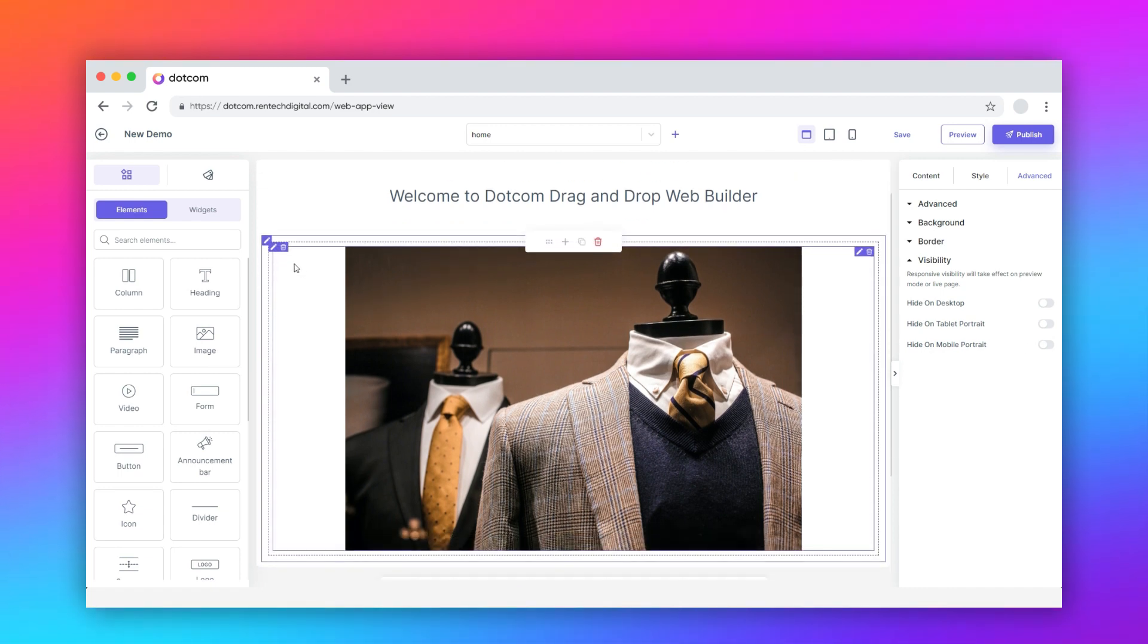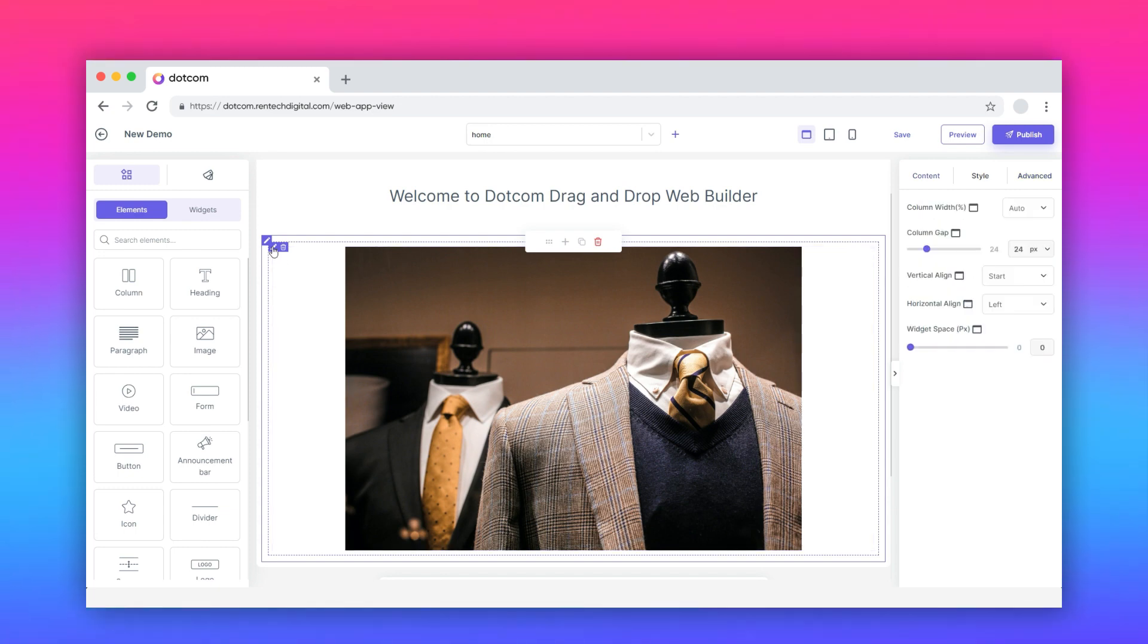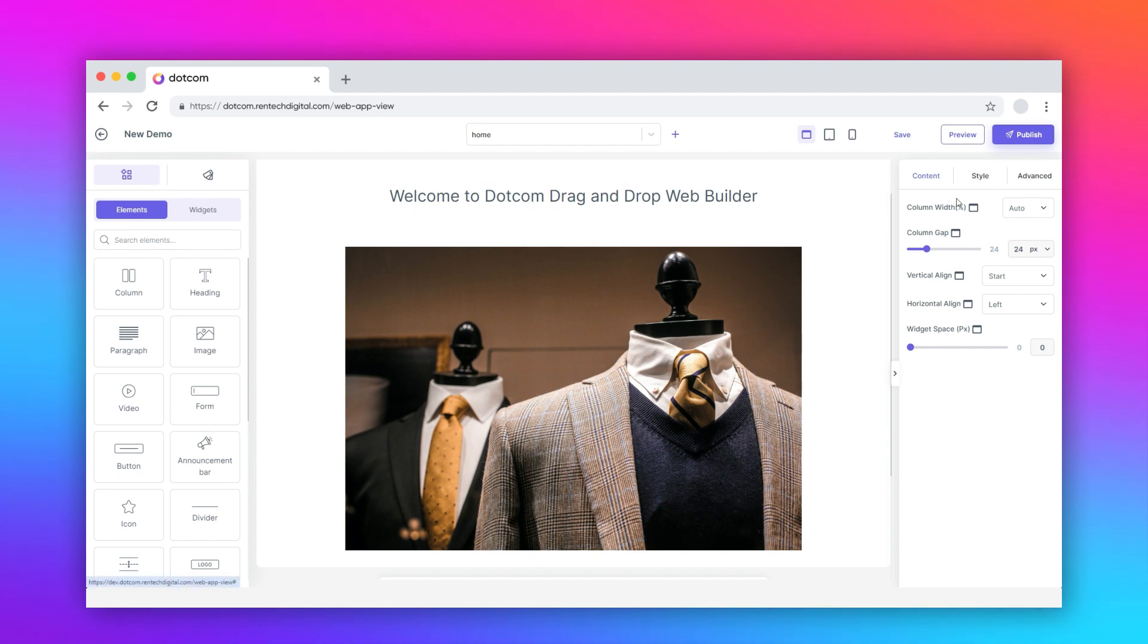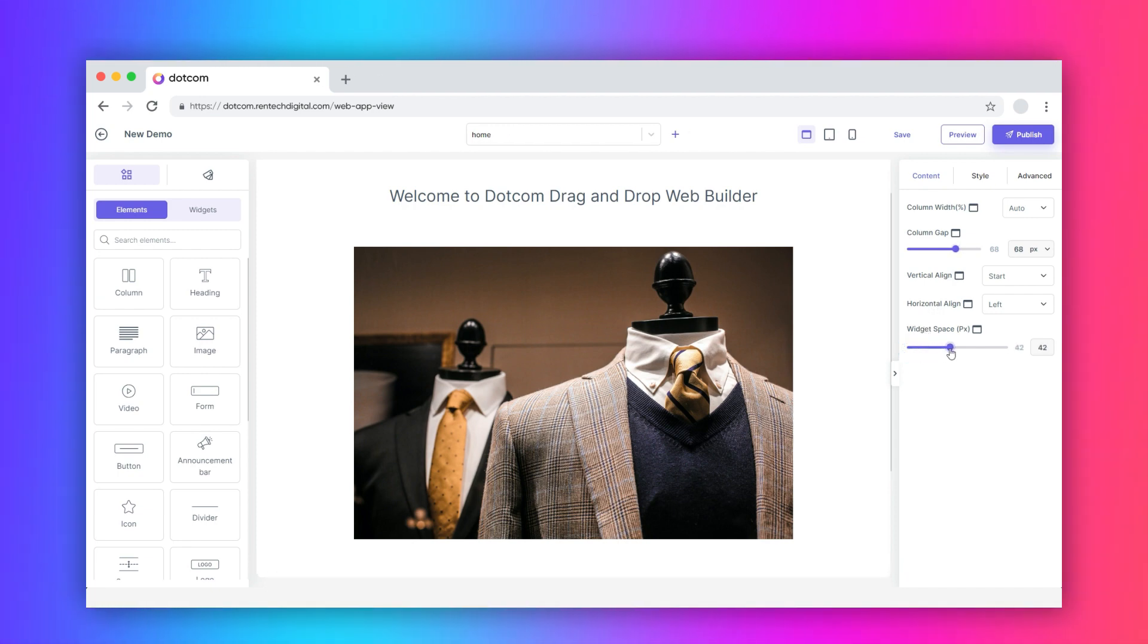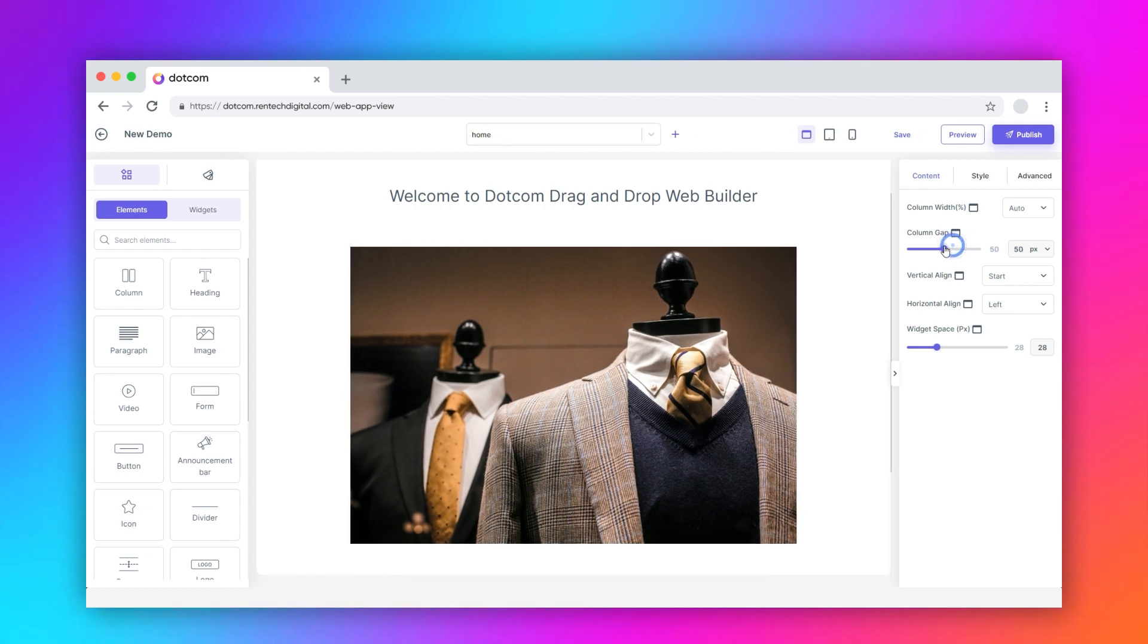As you are aware, the image element is wrapped in a container. To edit it, click the edit icon. Go to the content tab. Here, adjust the different column parameters like column width, column gap, and alignment for different screen types.